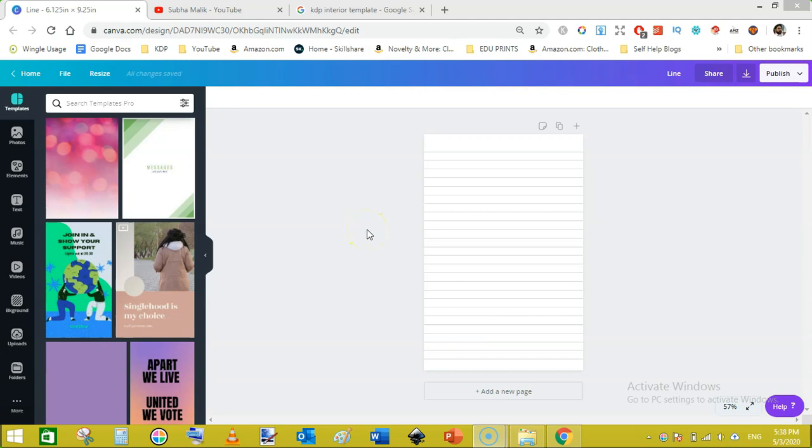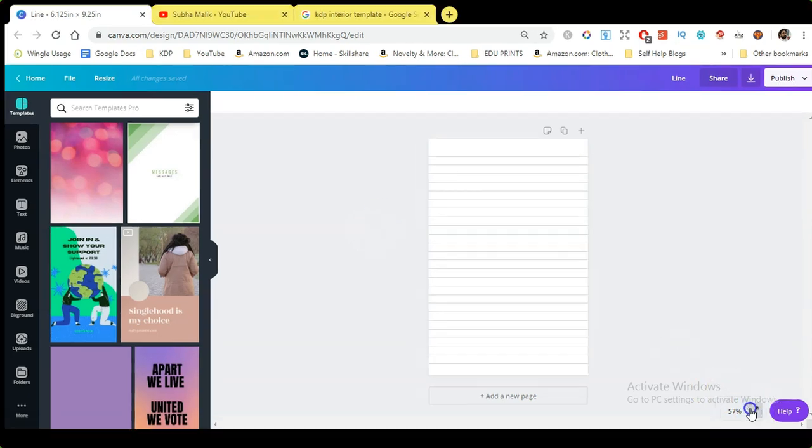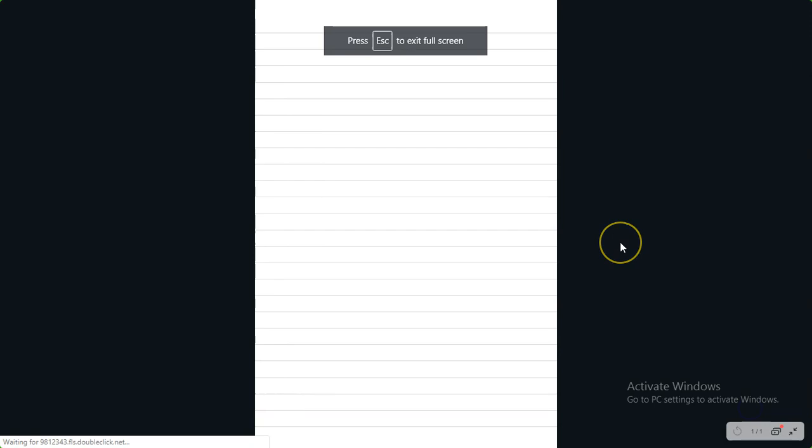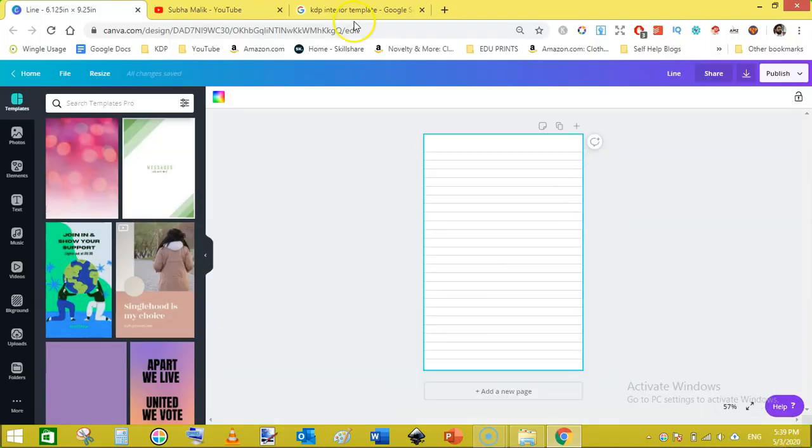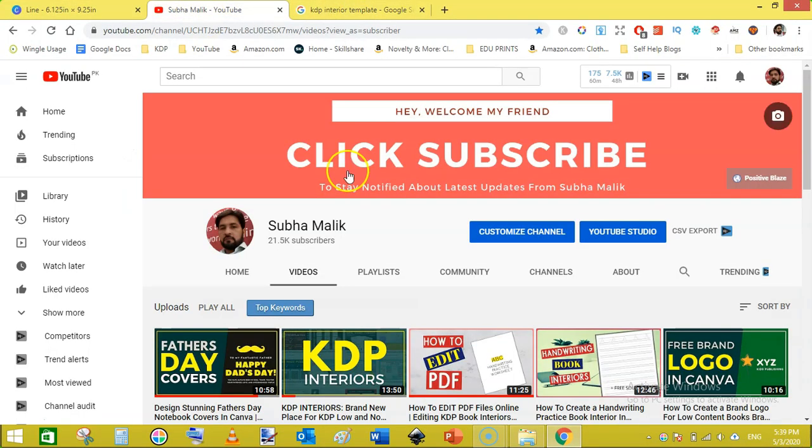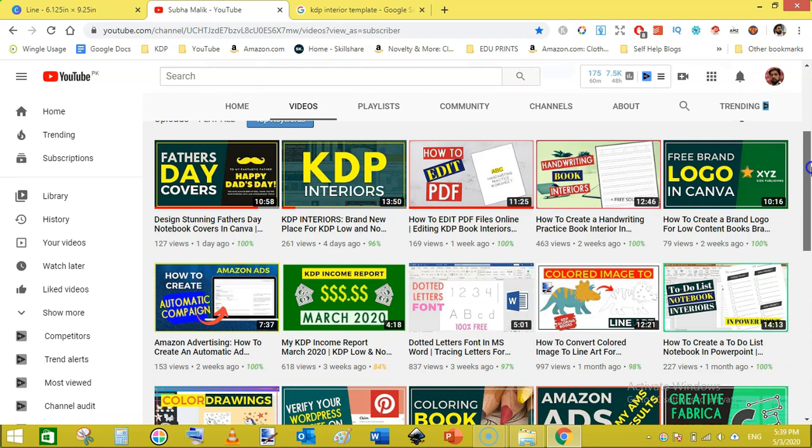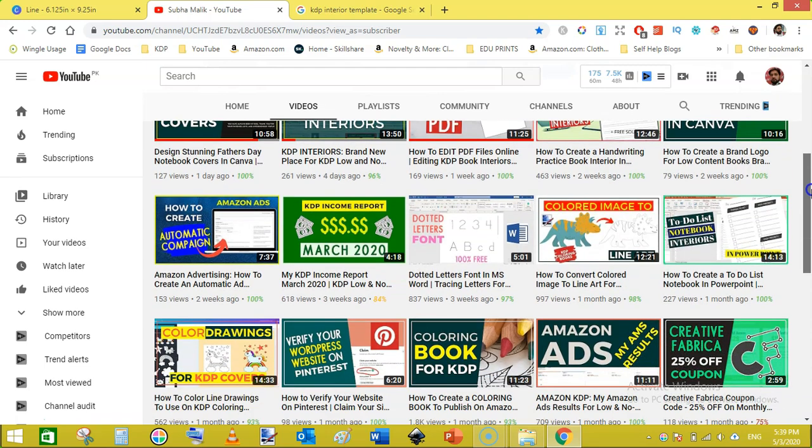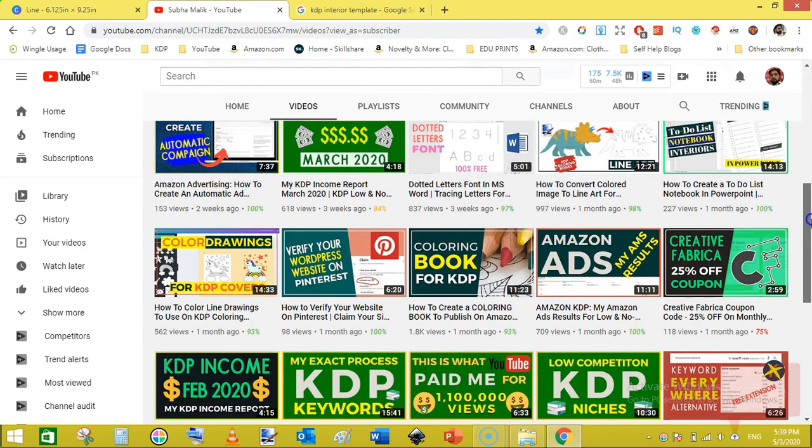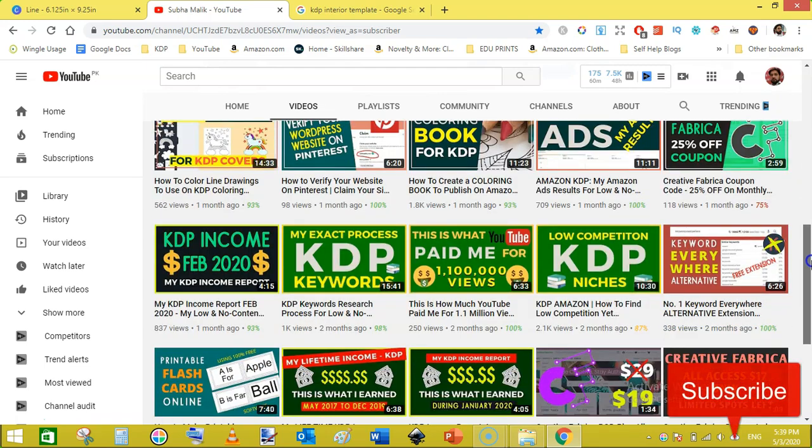Hello and welcome guys, I am Subha Malik and in this video I am going to show you how to create this no content line journal using Canva. I'm going to show you how to create this simple line journal using Canva, and that is for free. So before doing this, if you are new to my channel then do subscribe to my channel and also hit the bell notification icon so that you don't miss any new video from me.